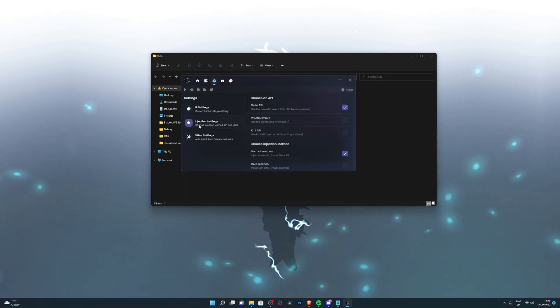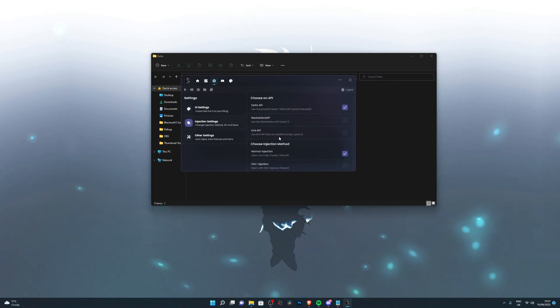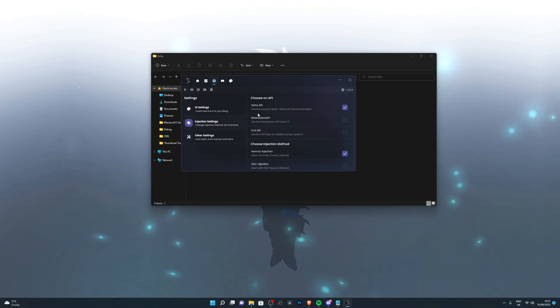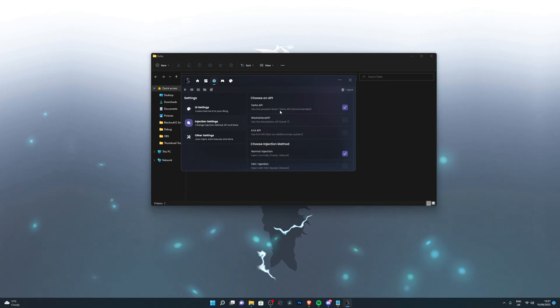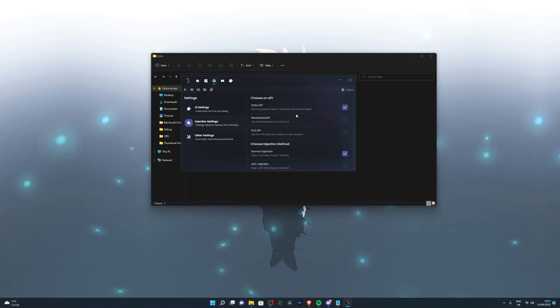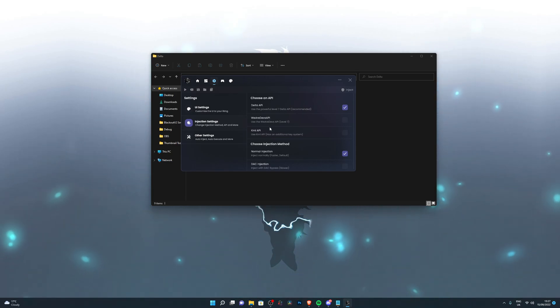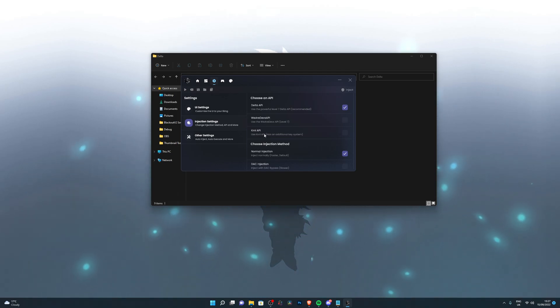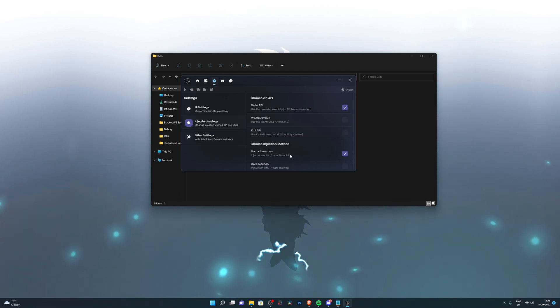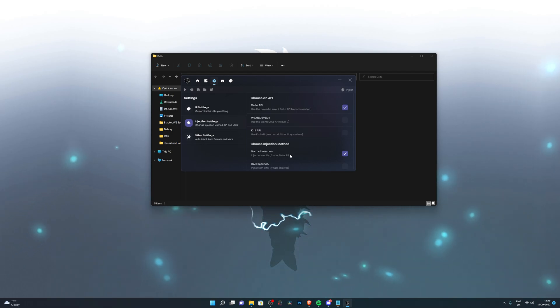If I go into injection settings, you can see they've got access to other APIs as well. We're using the Delta API, which is recommended, it's their own API. We've also got the WeAreDevs API and there's also the kernel API. If you were to use the kernel API, it would not work right now because kernel is not updated.